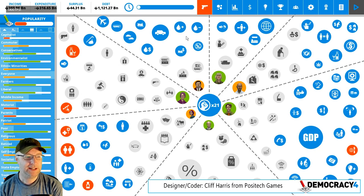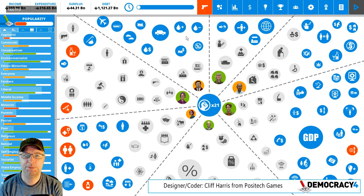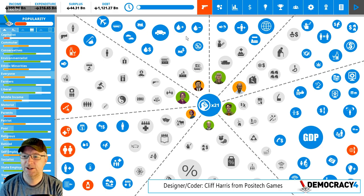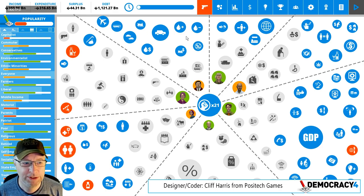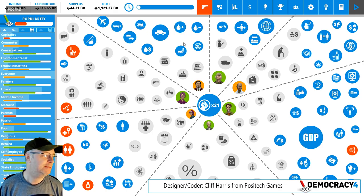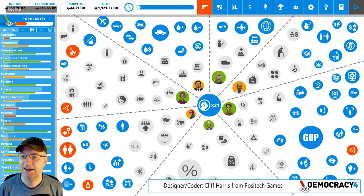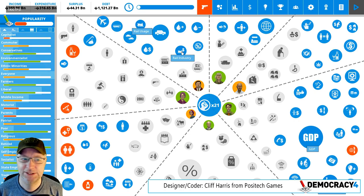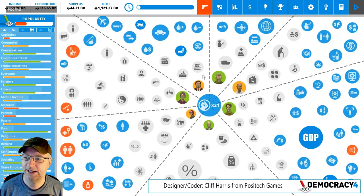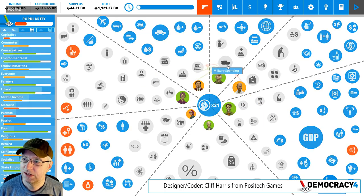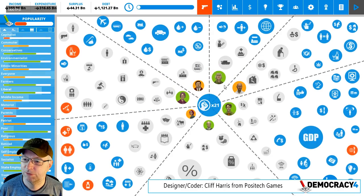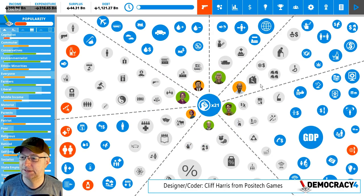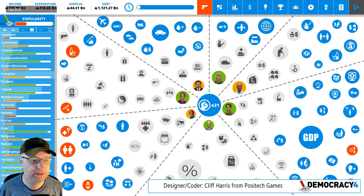Hi everyone, welcome to the latest developer blog video about Democracy 4, which is currently in development. I am Cliff Harris, or Cliffski if you like — one of the programmers and designers of the game.